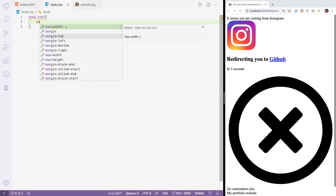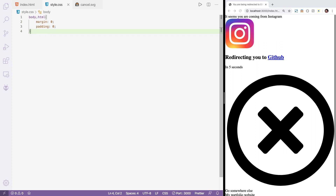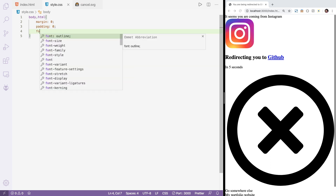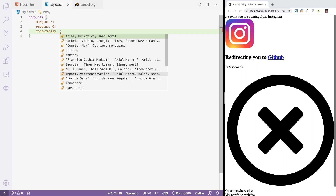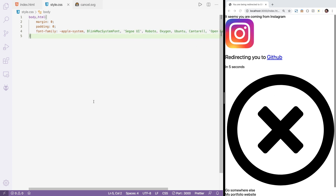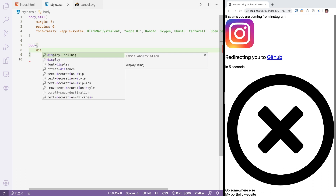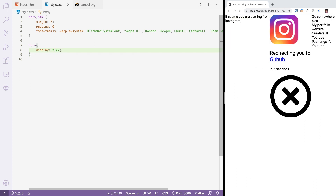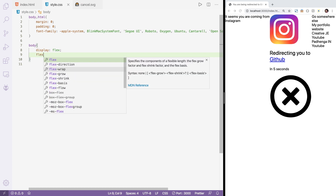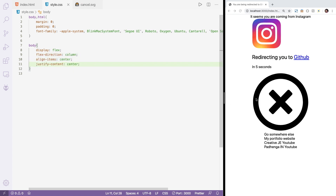First we reset the body: margin 0, padding 0. Then add a font-family using the Apple system font stack to get the system font. Next, make everything centered by setting body to display flex, flex-direction column, and align-items center.